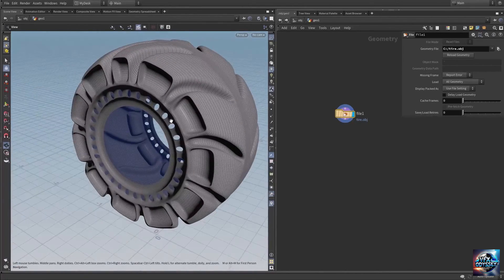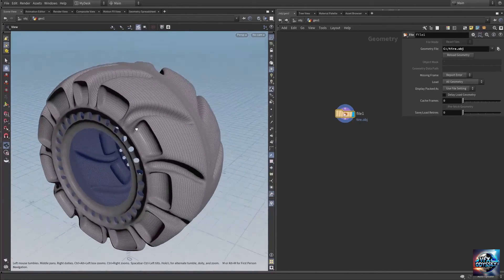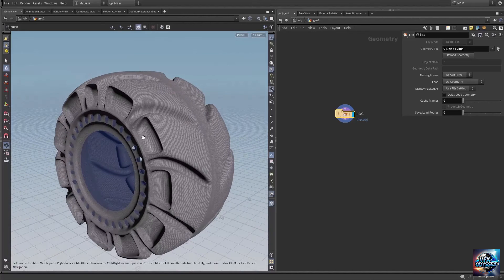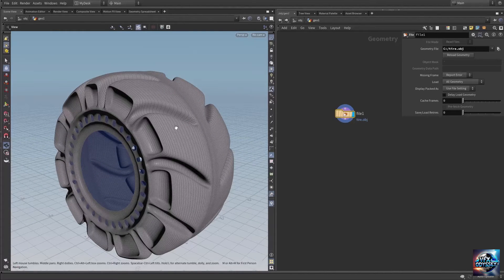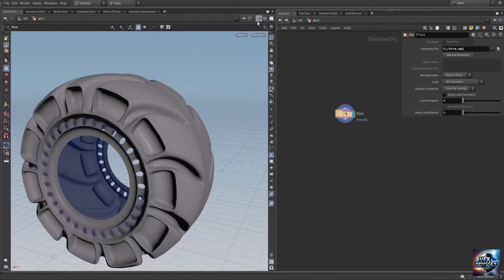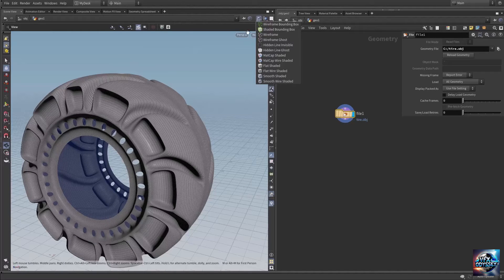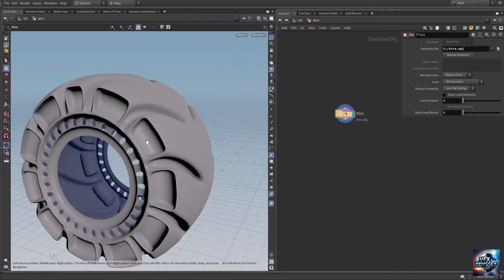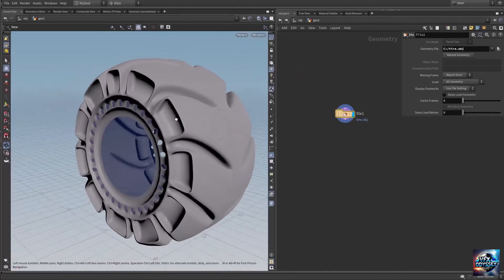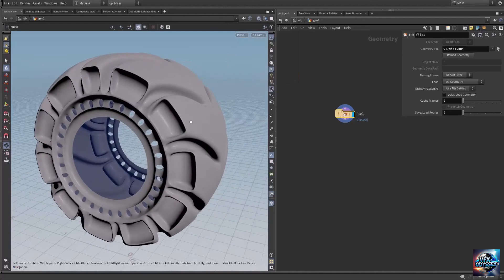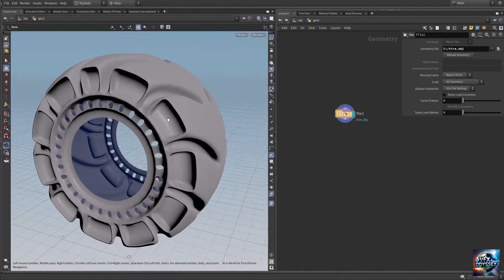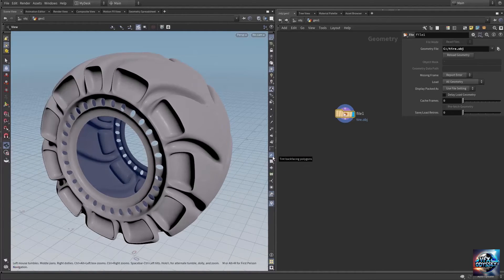If you want to hide the wireframe, click this box and choose smooth shaded. Here we have the render backfacing option.